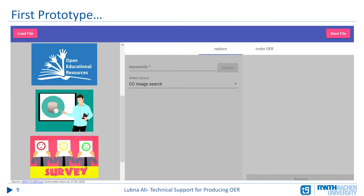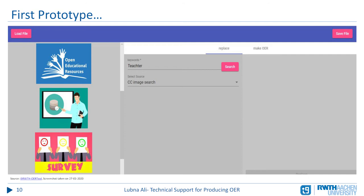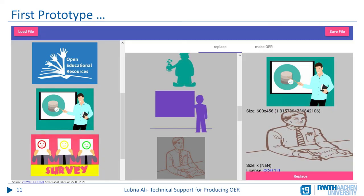After that, the user can choose the image they want to replace and search for another OER image in online portals. At this stage, the tool supports searching in Flickr and CC image search. A set of found images is then displayed in the middle column and the user can decide which image to choose.